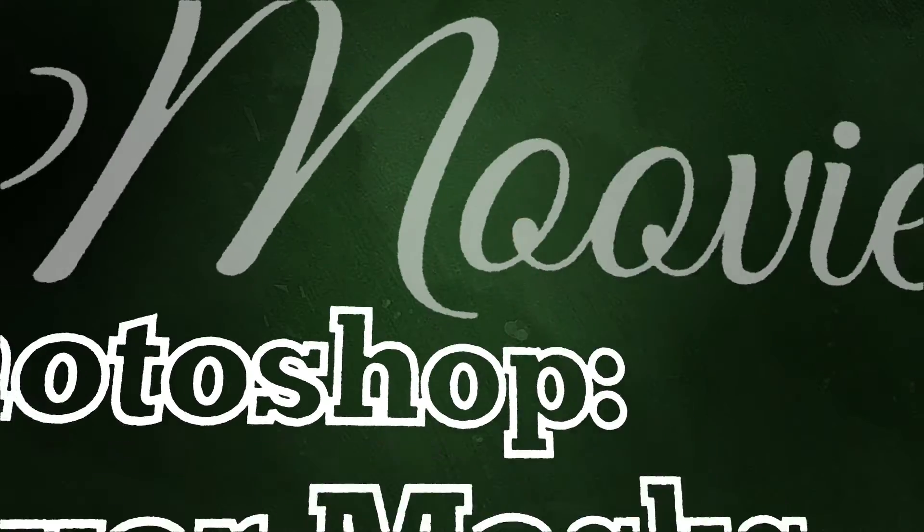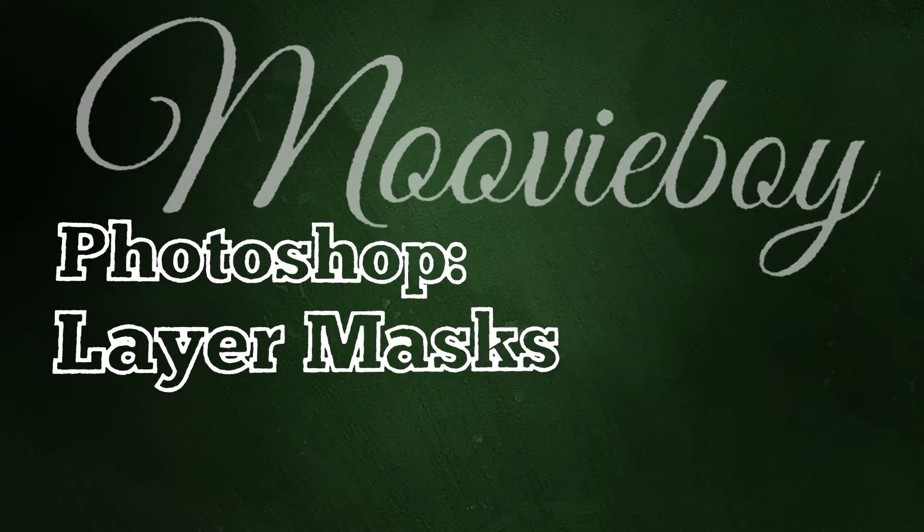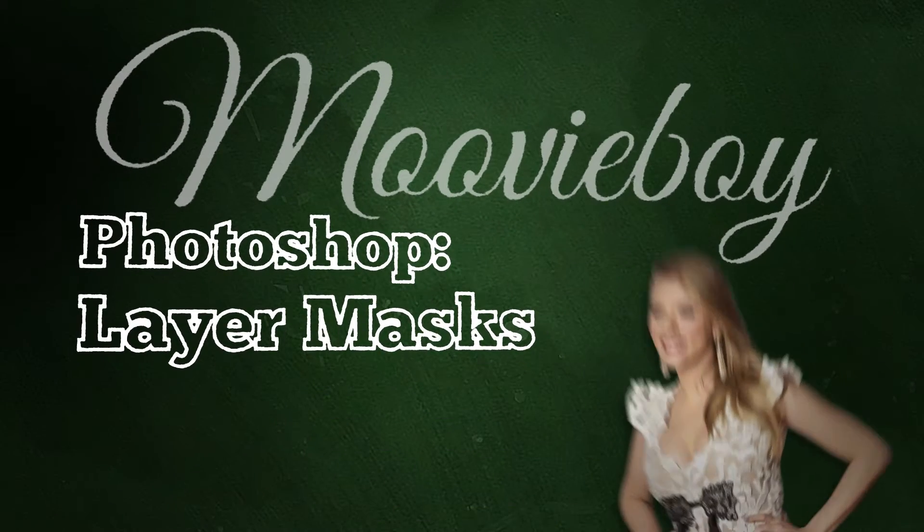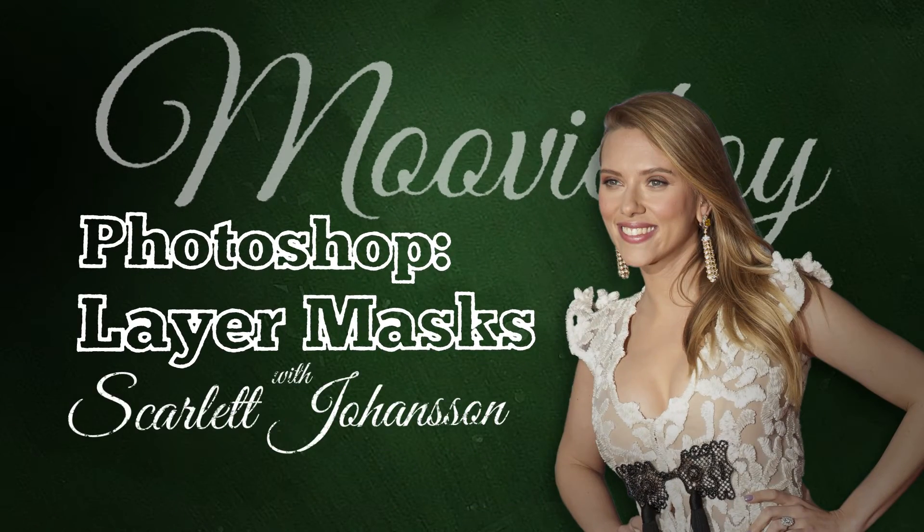Welcome to MovieBoy, the place to go for prime digital cuts in photography, graphic design, and special effects. I am Tom Sorensen, aka MovieBoy, and on today's menu is Adobe Photoshop Layer Masks with our celebrity guest Scarlett Johansson.